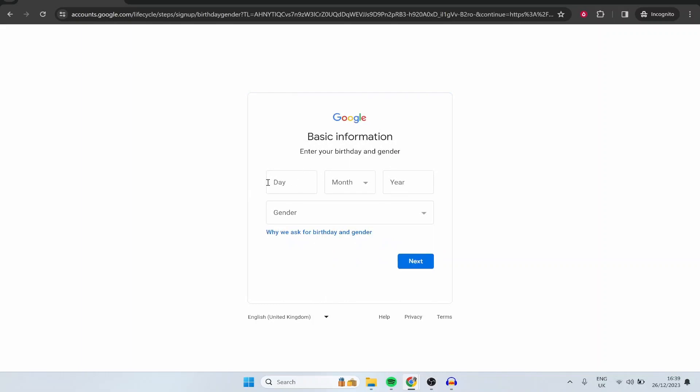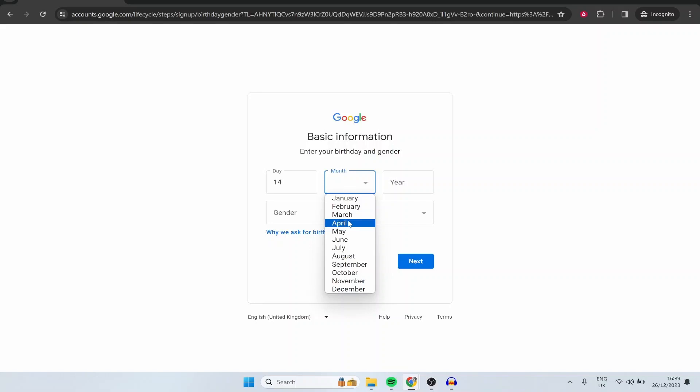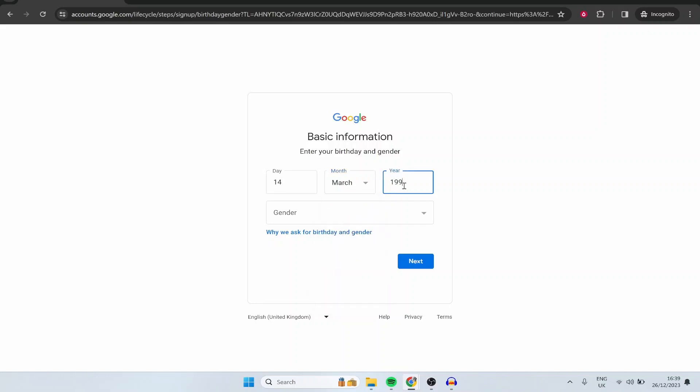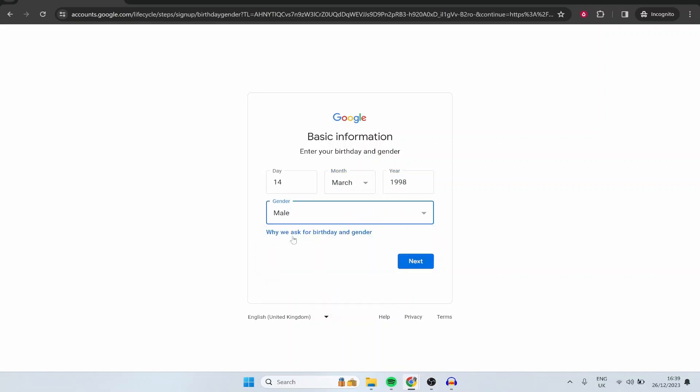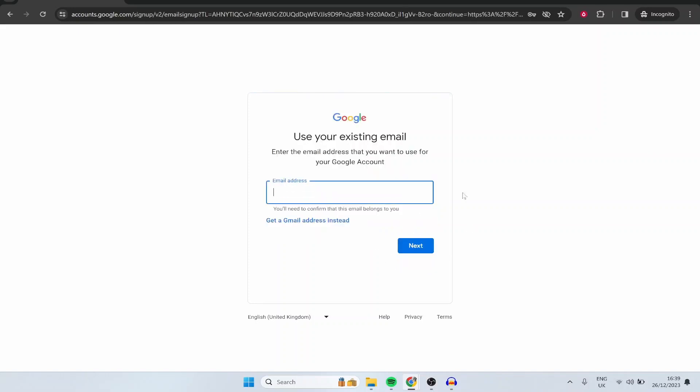Now it's going to ask for your birthday and gender so I'm just going to enter in this real quick. My birthday is March the 14th 1998 and I'm a male. We can then go ahead and click on next. Now if you're owning your channel with other people you can put anyone's birthday there it doesn't really matter it's not going to show on the account or anything so that info is pretty much irrelevant.